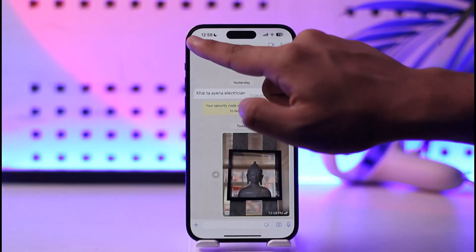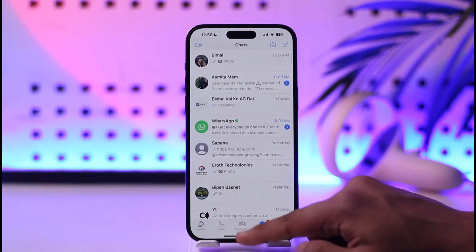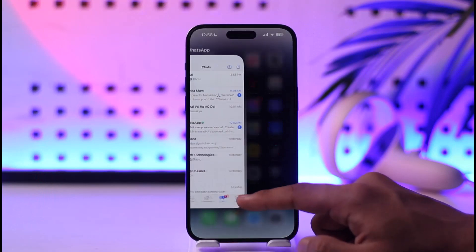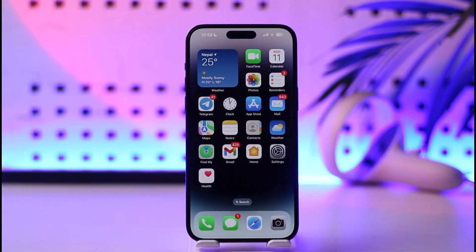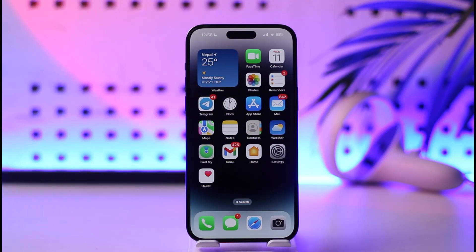This way you'll be able to send HD photos in WhatsApp on iPhone. Hope this video was very helpful. If you have any more questions, feel free to leave them down below. Thank you very much for watching till the end of this tutorial, and see you soon in our next video.